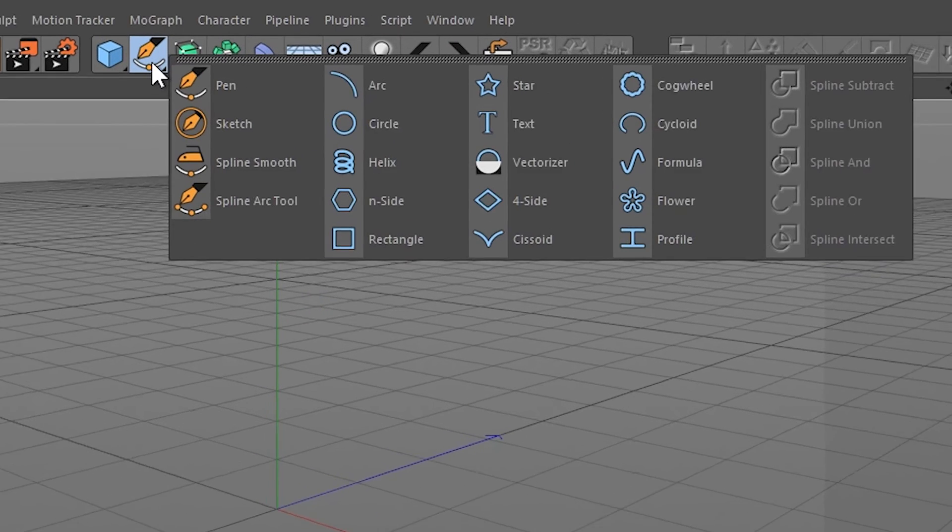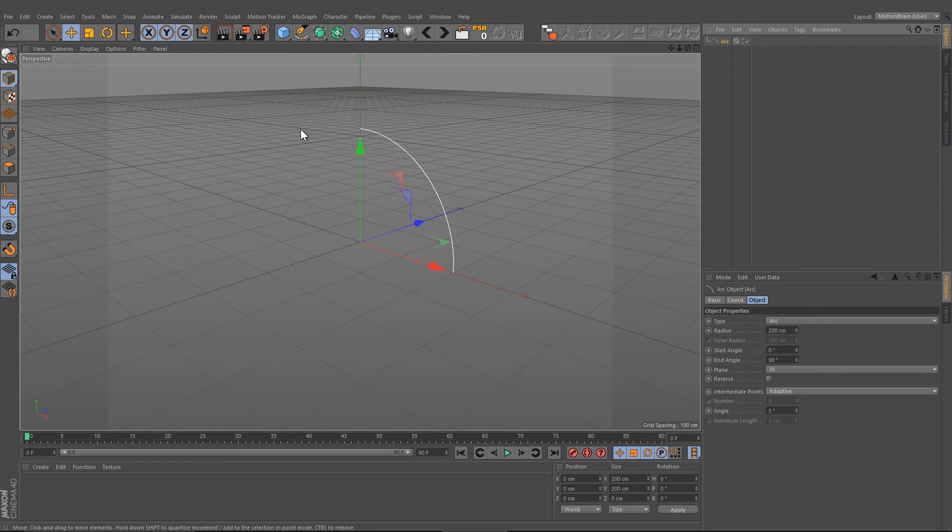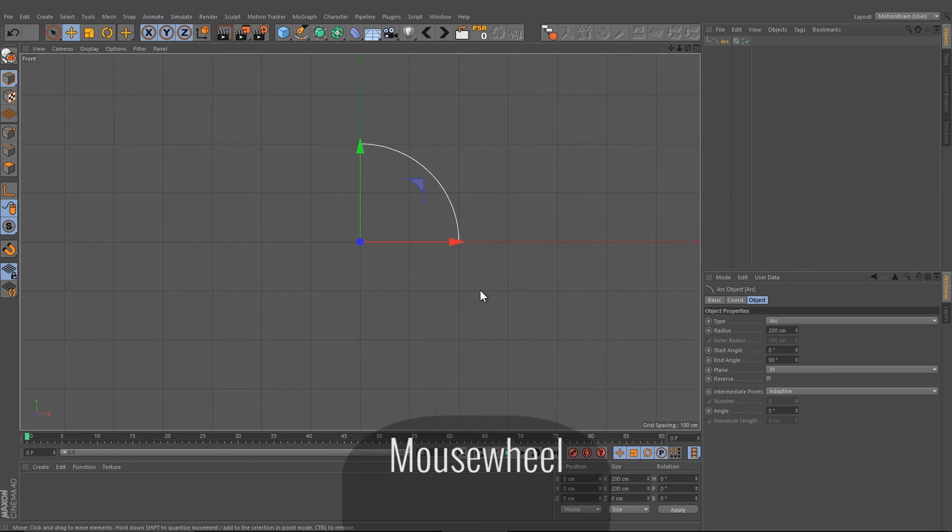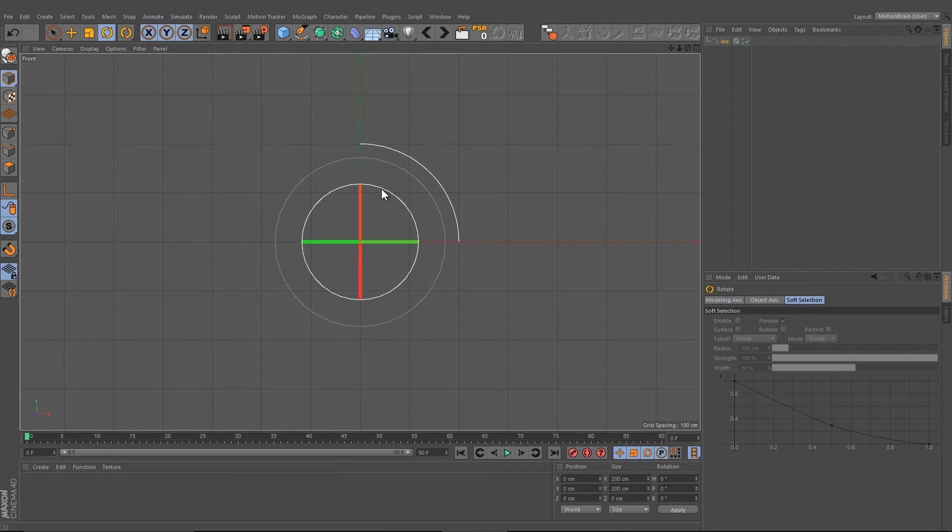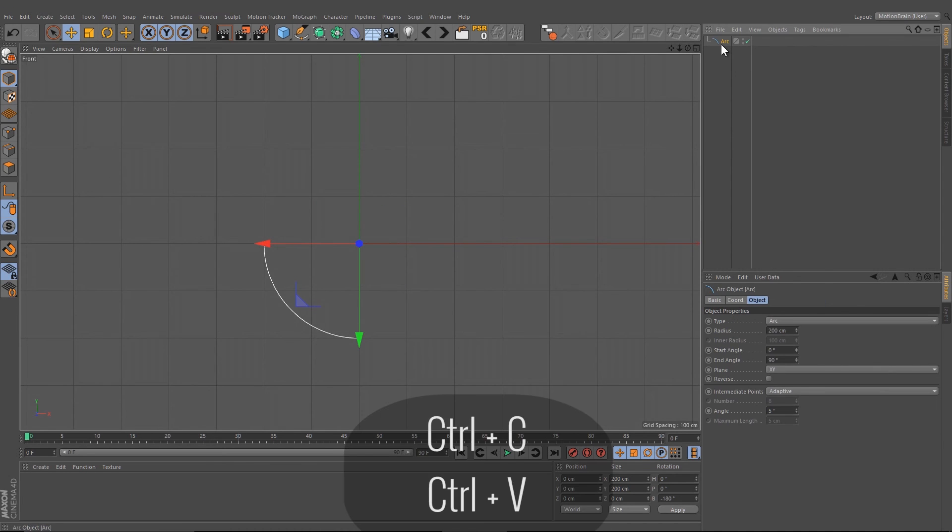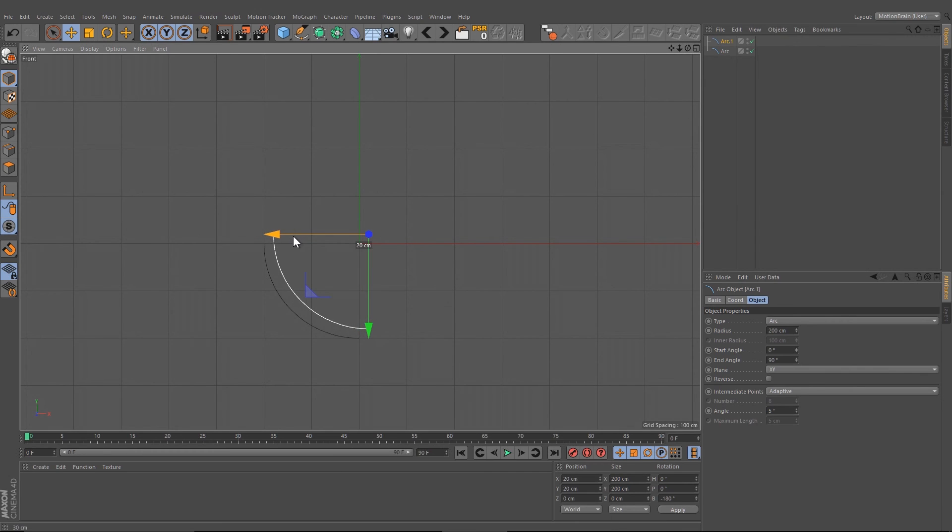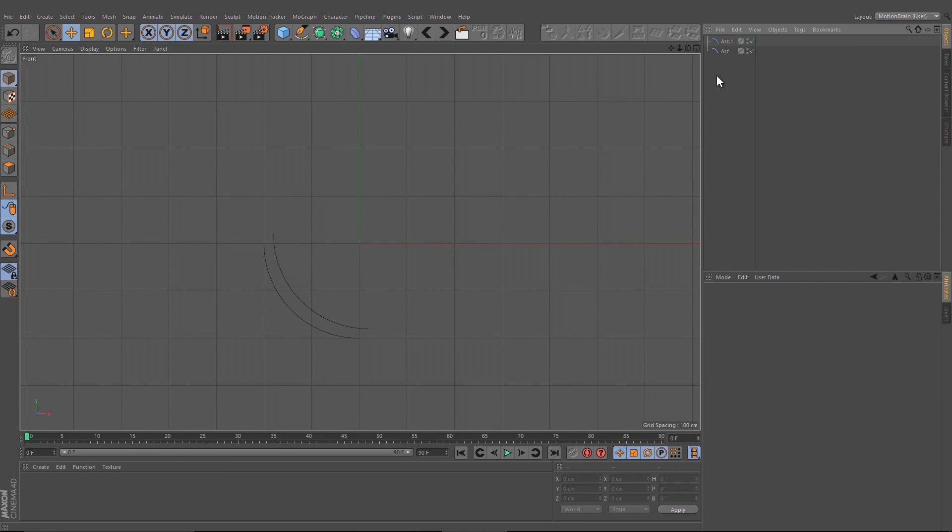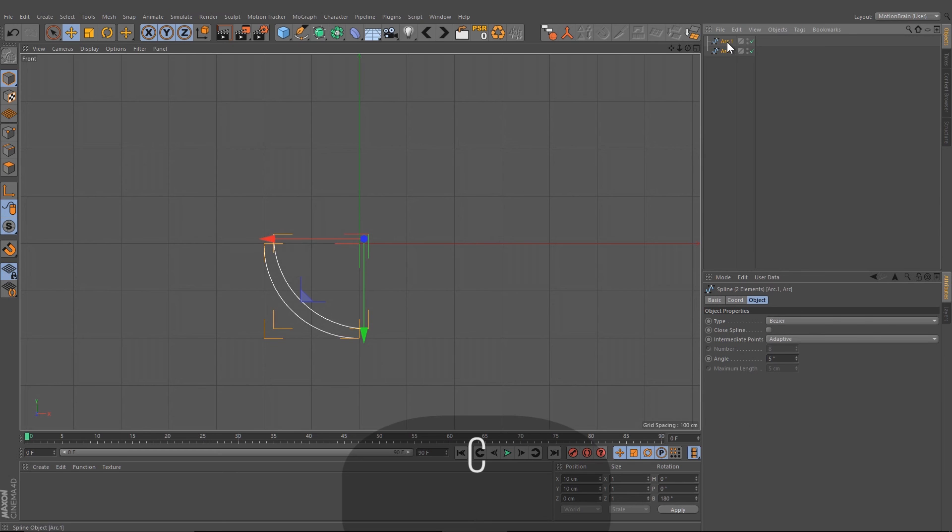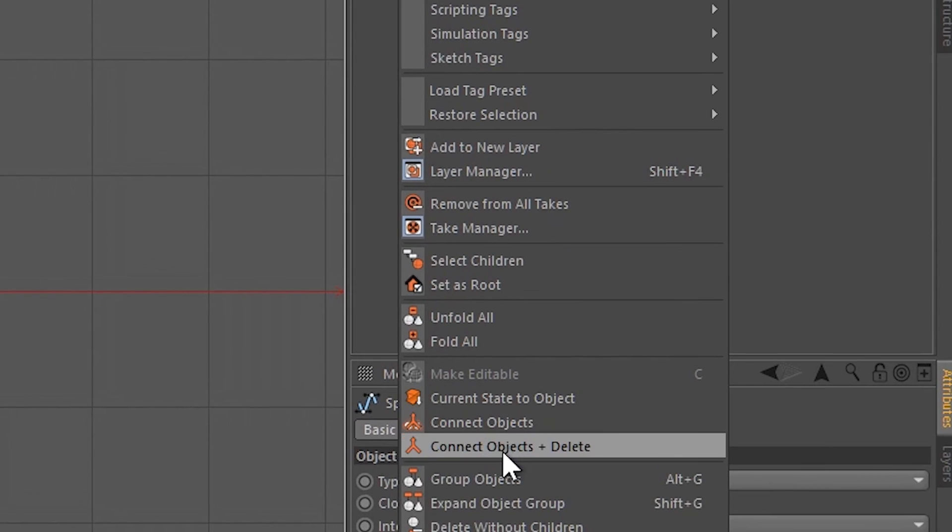I'm going to do that by creating an arc spline and change with the mouse wheel into the front view. After that, I'm going to rotate this by 180 degrees, copy that spline, move it up by 20 centimeters, and move to the right by 20 centimeters.